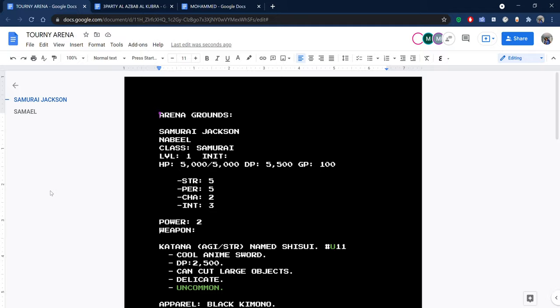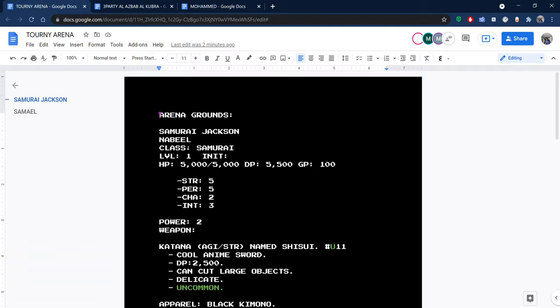Welcome ladies and gentlemen, whoever is watching, to the first semi-finals round for the new beginners tournament for Dave's RPG. Today we have Samurai Jackson going up against Samuel. Let's start off by explaining the setting.